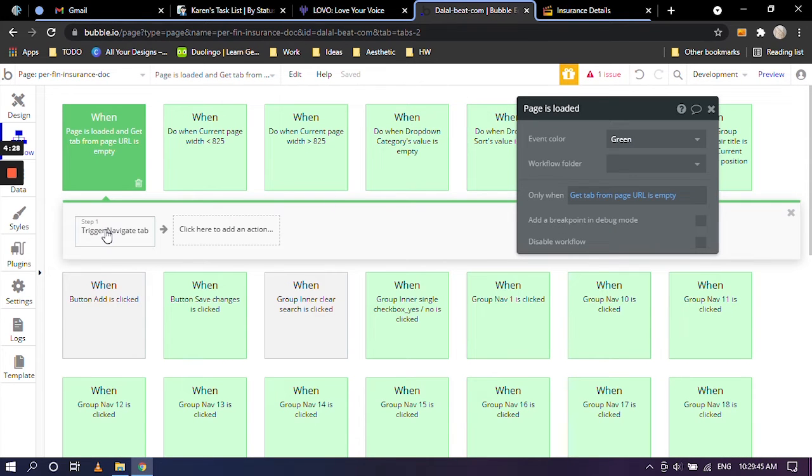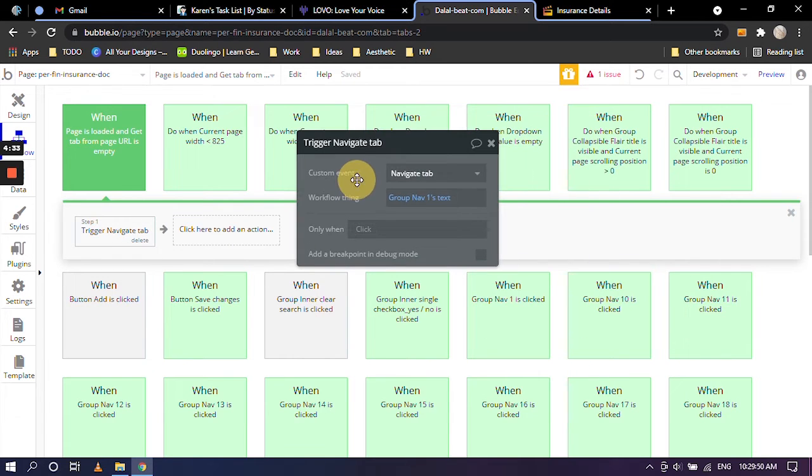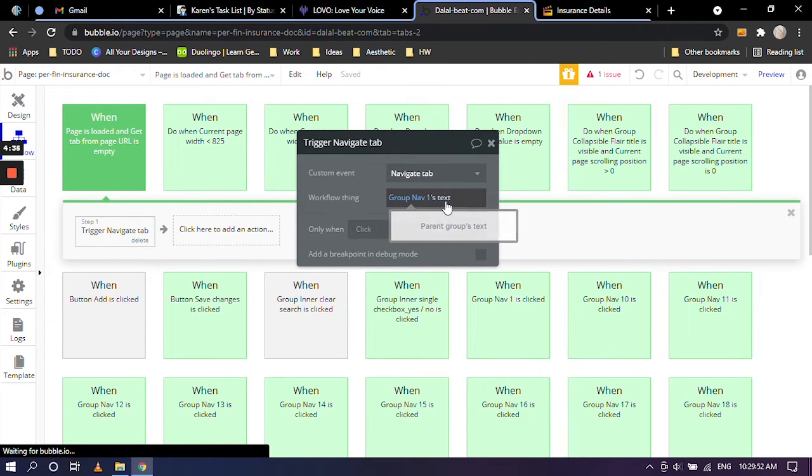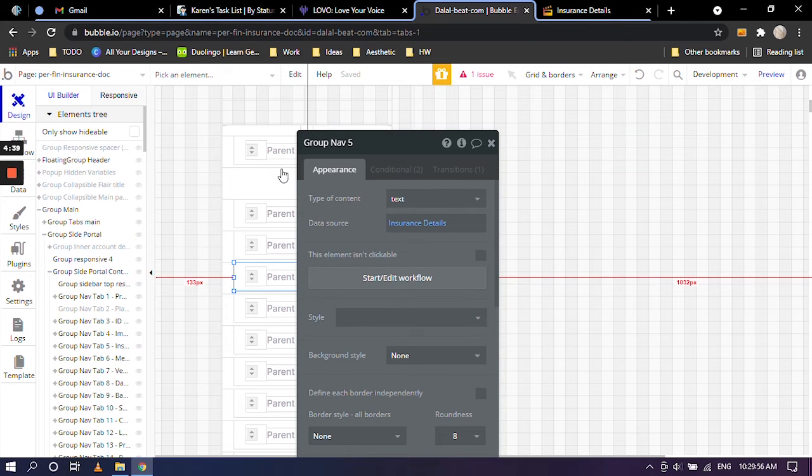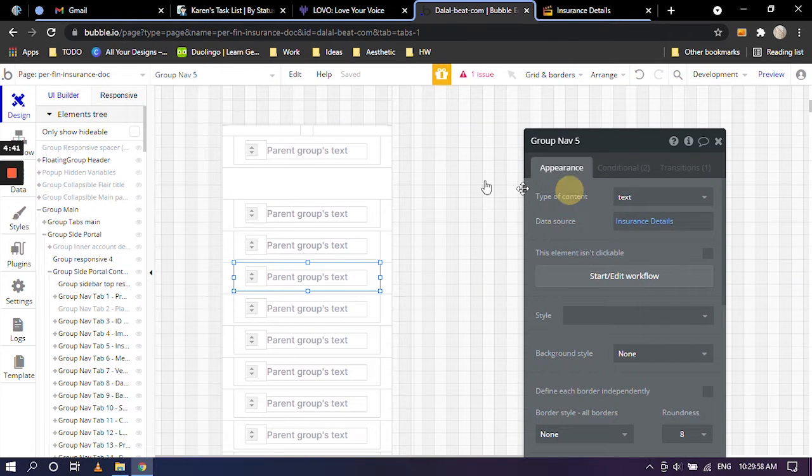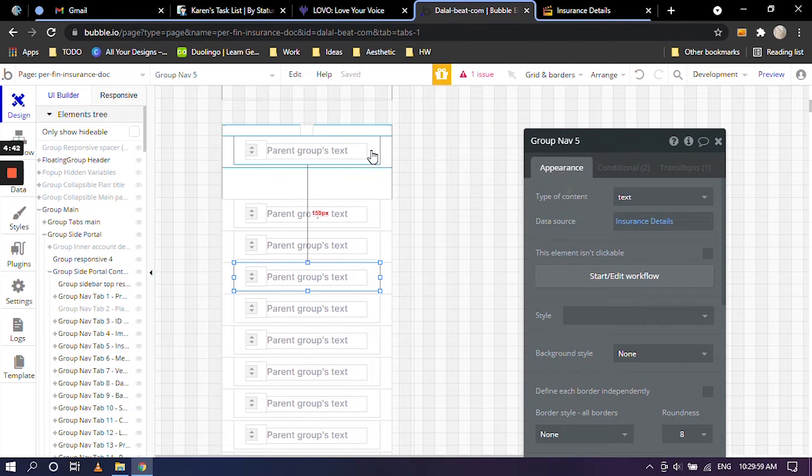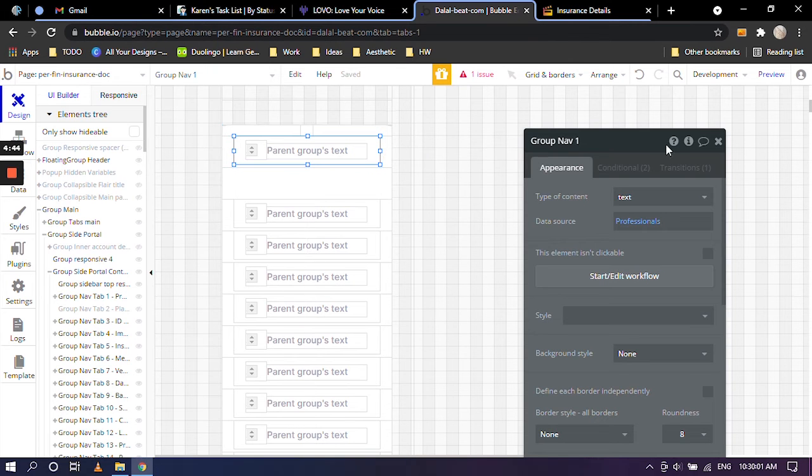we can click on step one, which is trigger navigate tab. And over here, you can see it is group nav ones text. So going back into the design view, I'm going to move this over to the side and I'm going to click on nav one. So nav one is professionals.